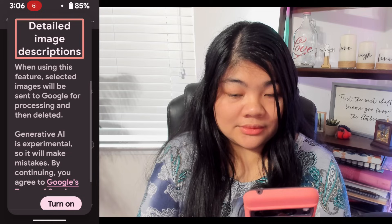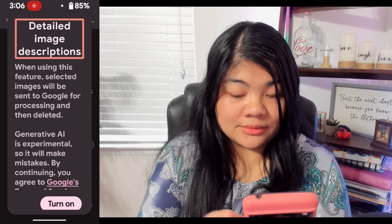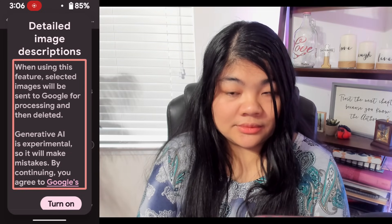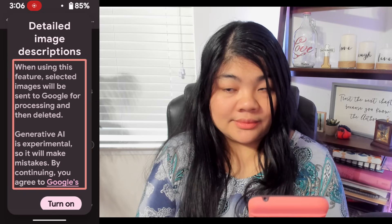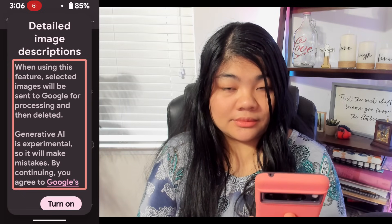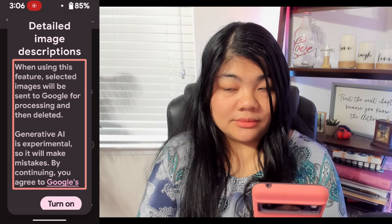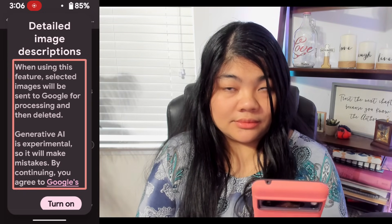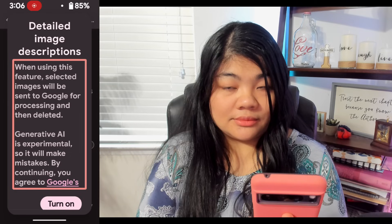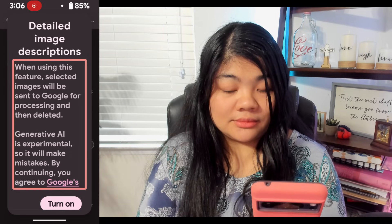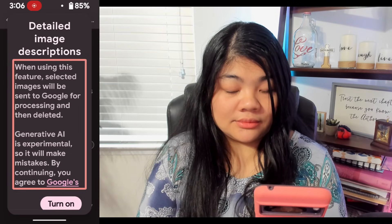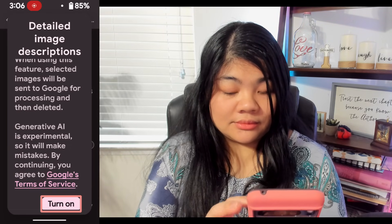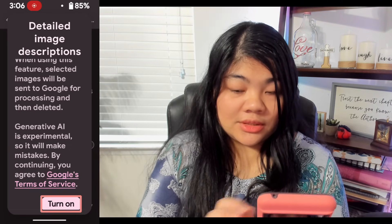Detailed image descriptions powered by Generative AI. When using this feature, selected images will be sent to Google for processing and then deleted. Generative AI is experimental, so it will make mistakes. By continuing, you agree to Google's terms of service. We're going to turn this on.